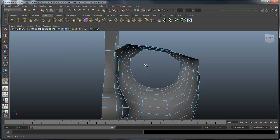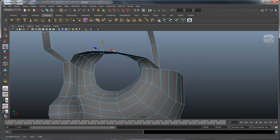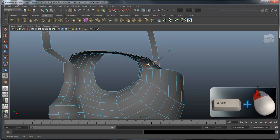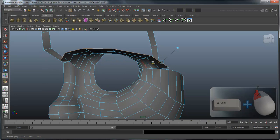You can speed up your edge selection by clicking the first edge in an edge ring and then Shift-double-clicking the last edge in the same edge ring.